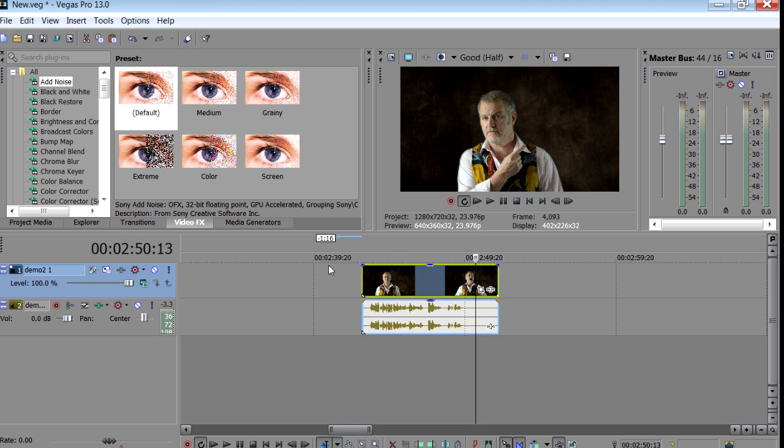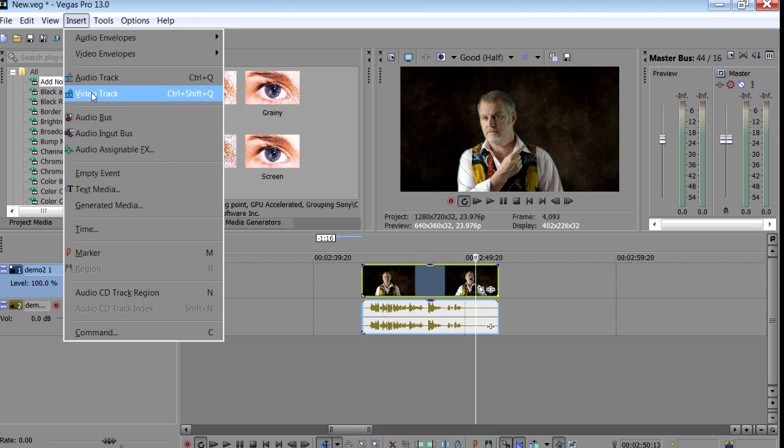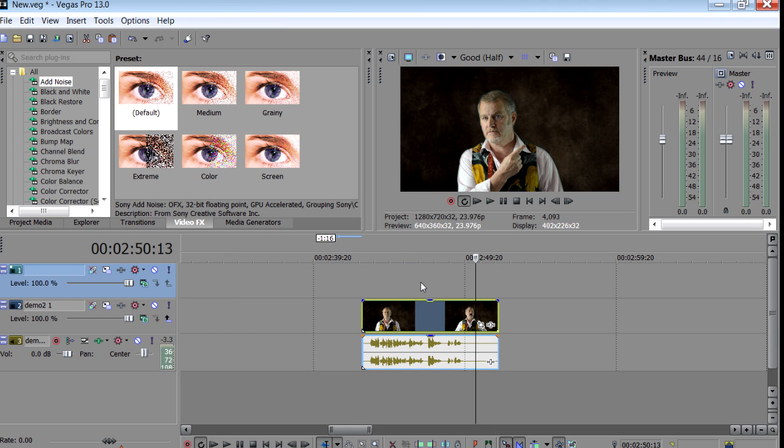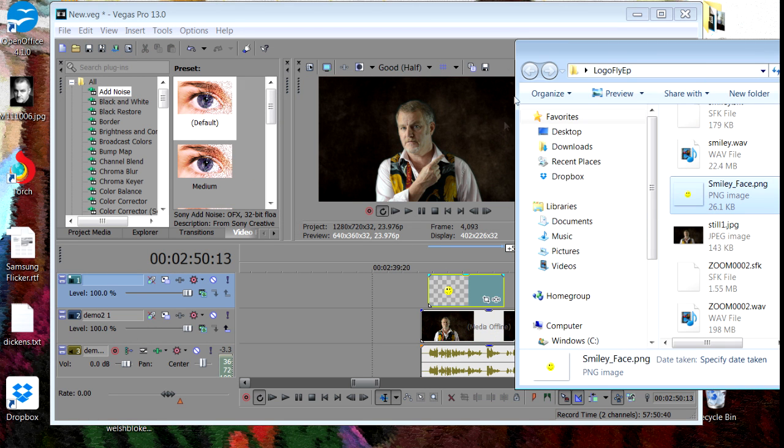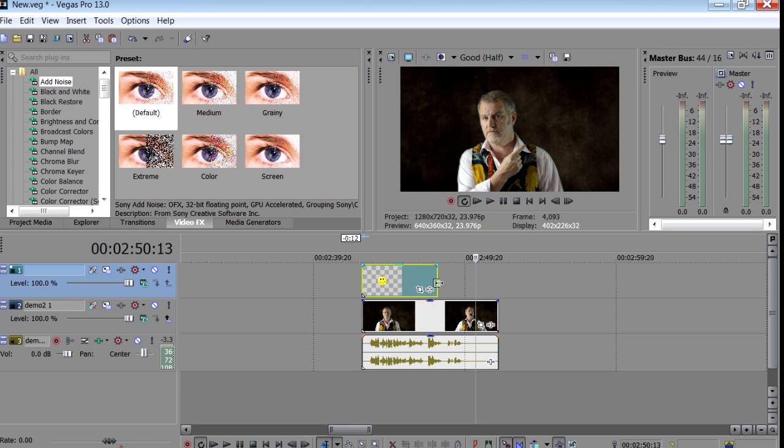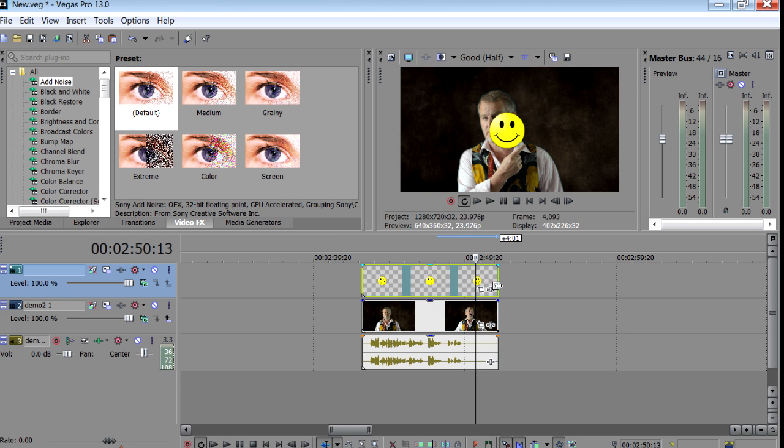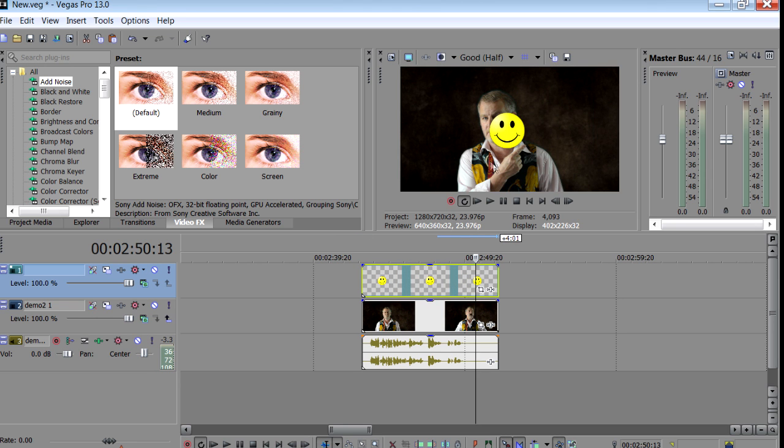Now we will need another video track above the clip. So if there isn't one already, then click on insert, then video track. And there it is. Next, drag your PNG in and park it on said track above the clip. And trim to length.